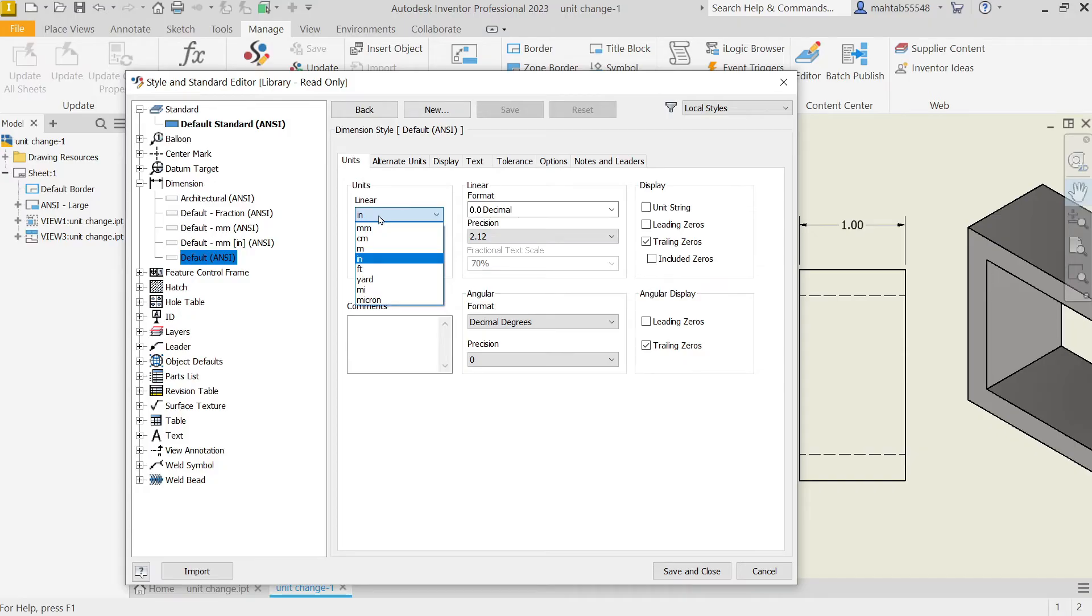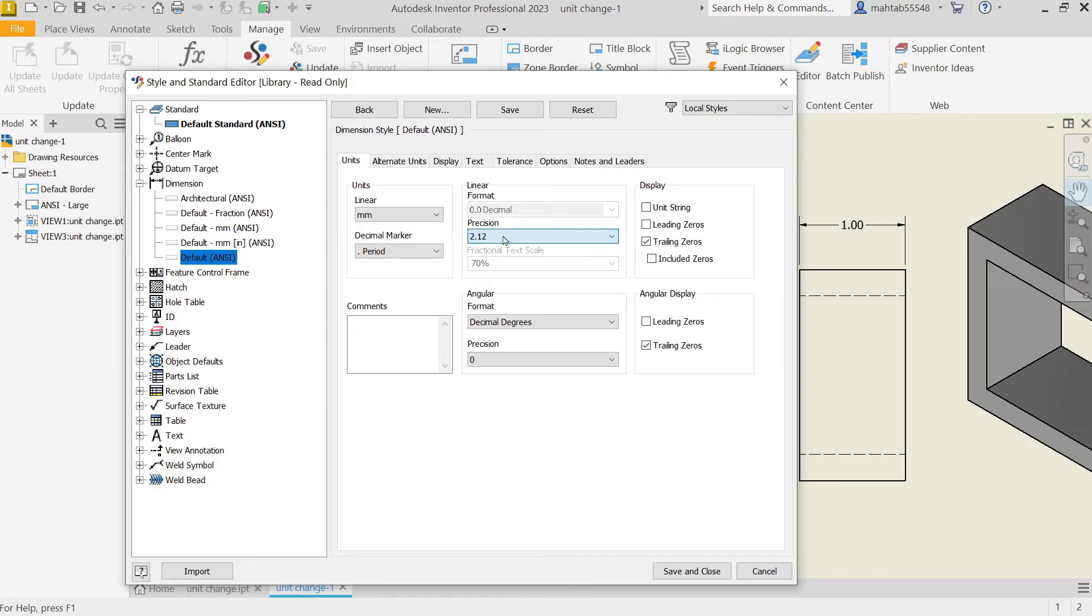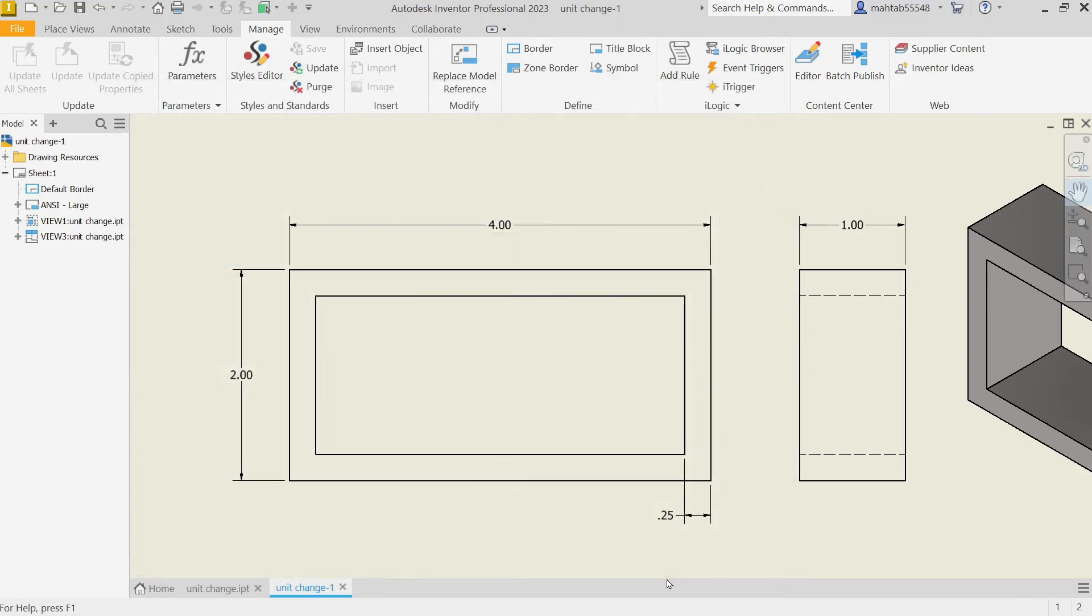Unit you can change to whatever you like. Now we are going to change to millimeter. Decimal point also you can change. Precision, but we will keep this one as it is. Now here, Trailing Zeros, tick mark, Save, Close.